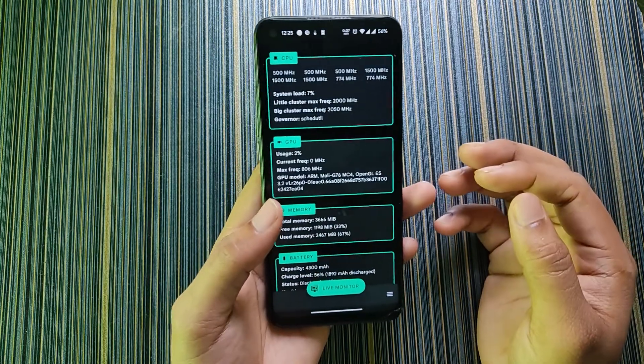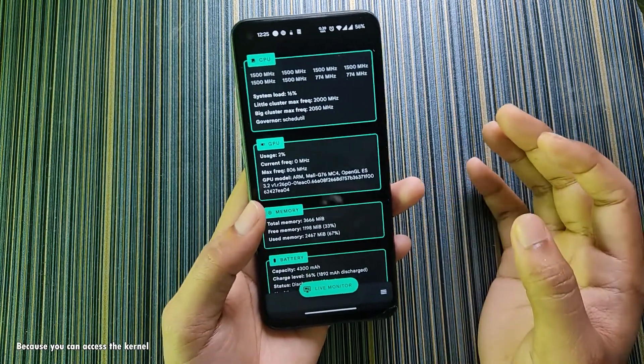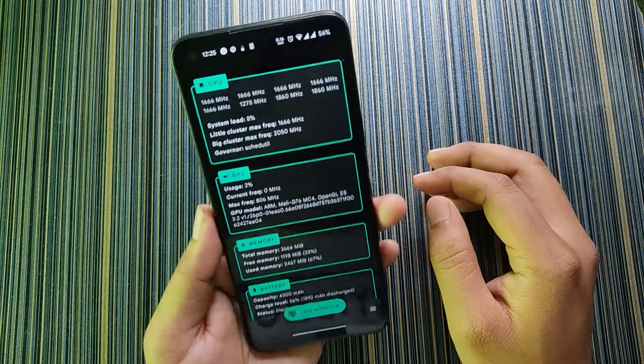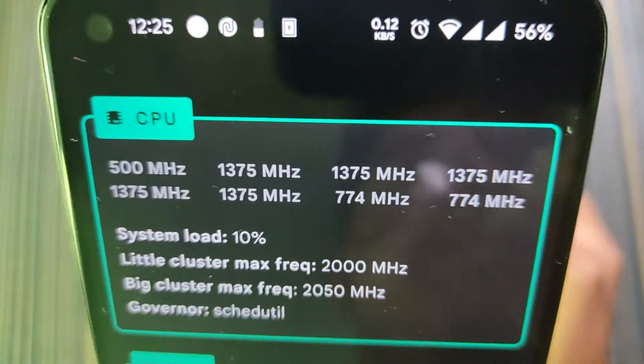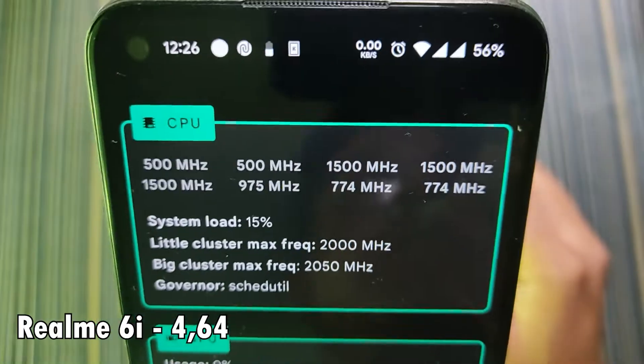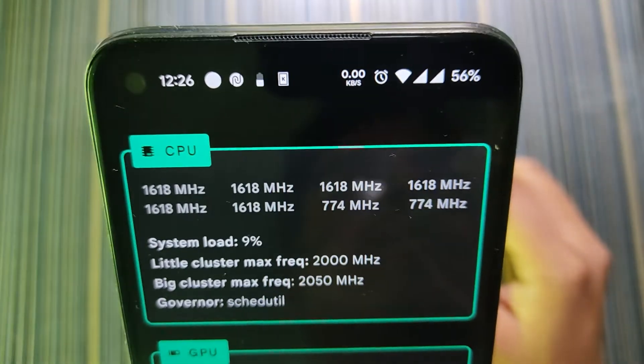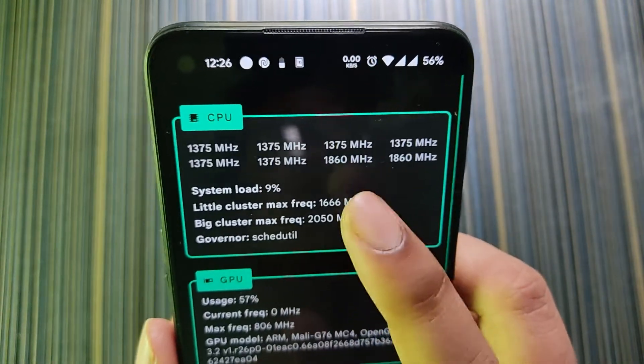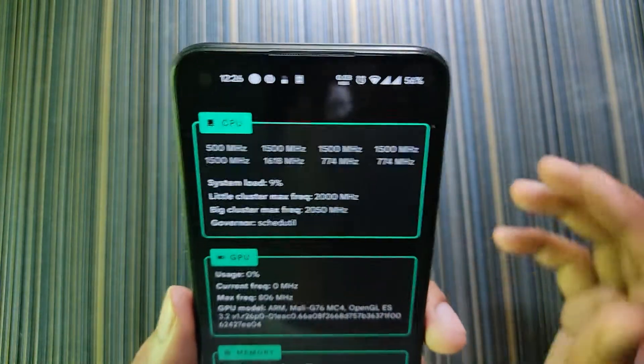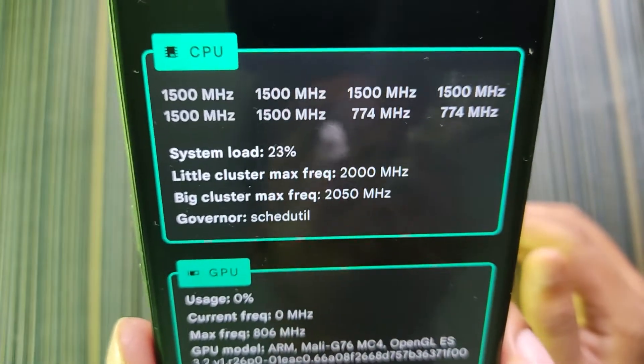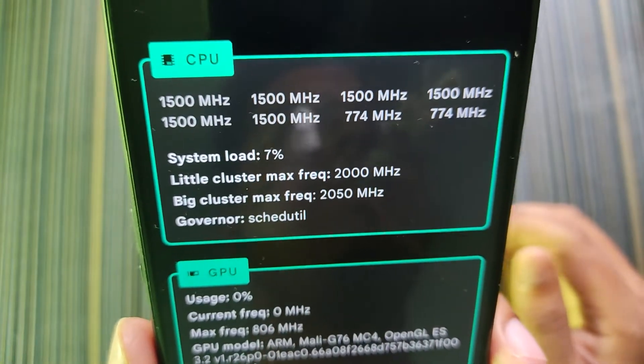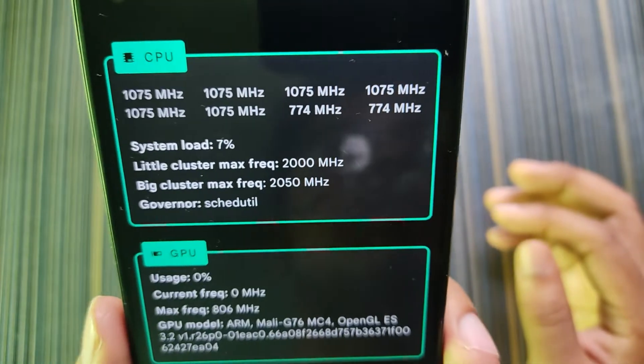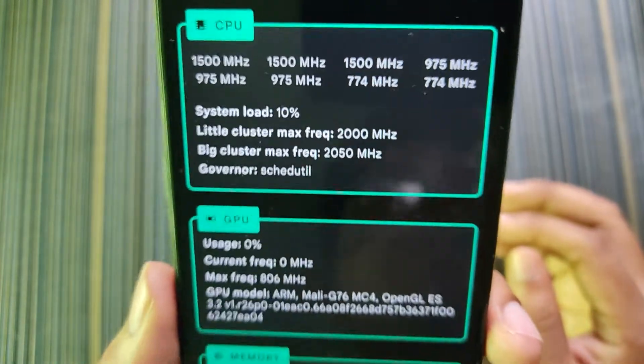This is basically a kernel manager and with this application you can do anything you want if you have root. It shows the current CPU frequency. Currently I have eight cores in my Realme 6, that's why it's showing eight frequencies. These two are the big clusters, the other six are the little clusters.